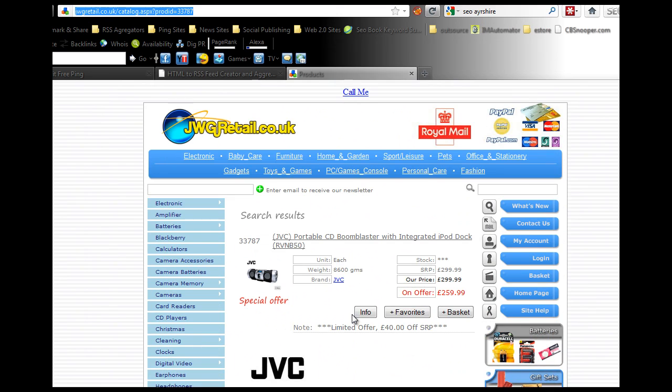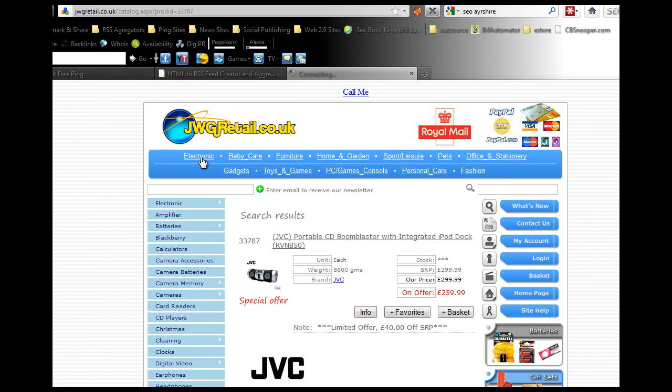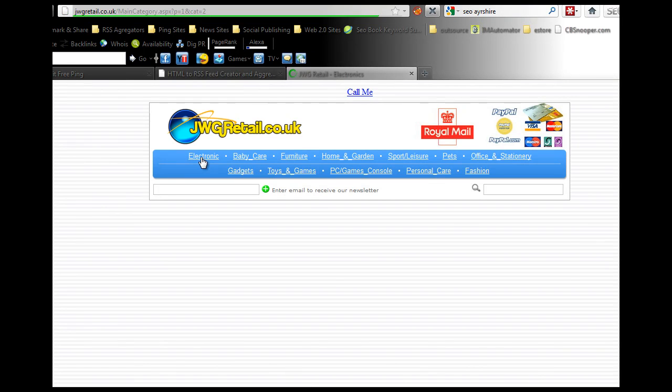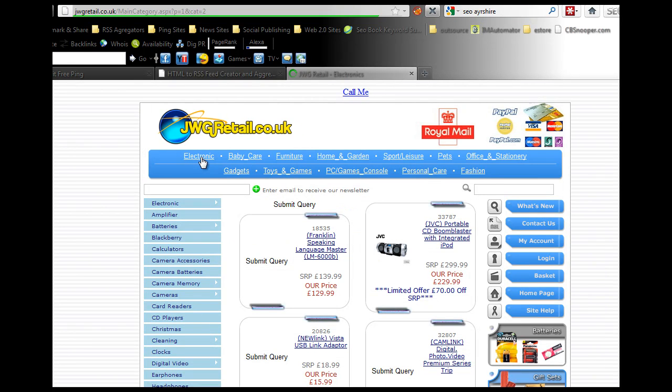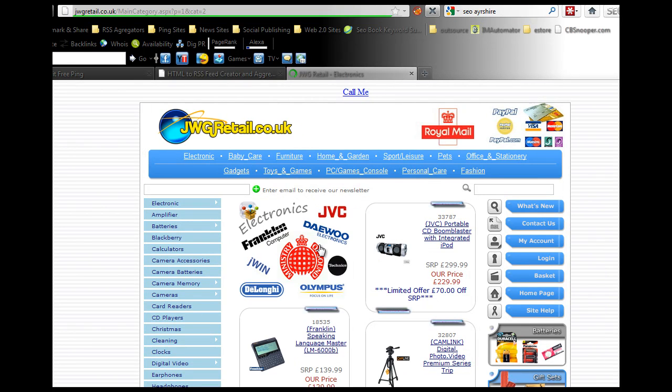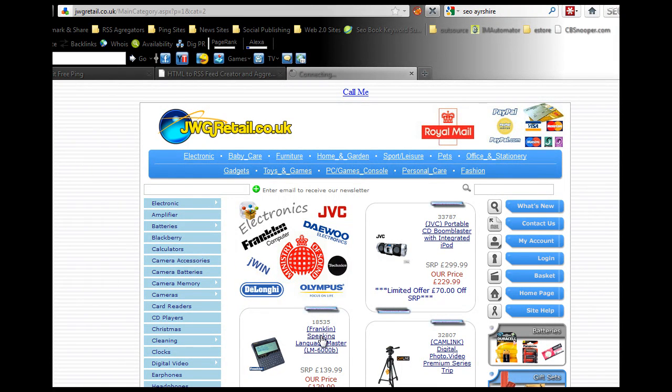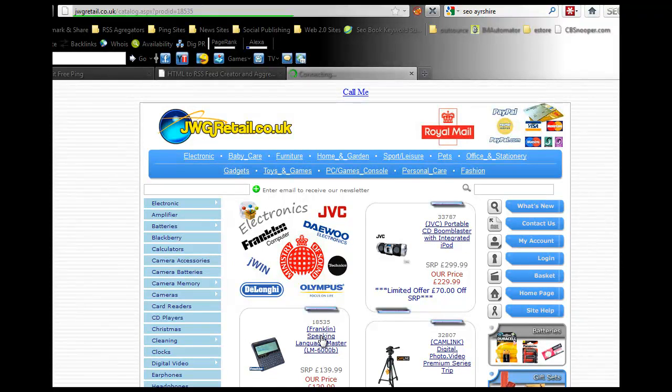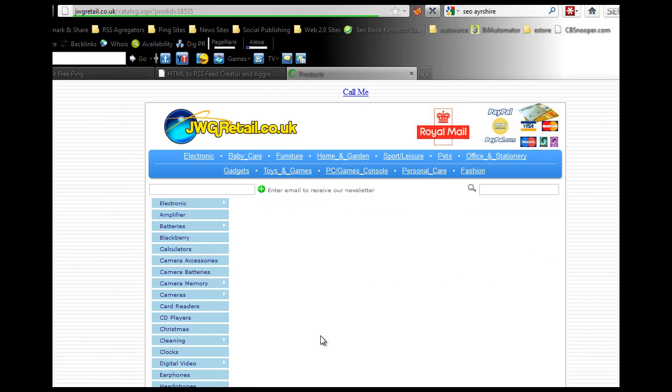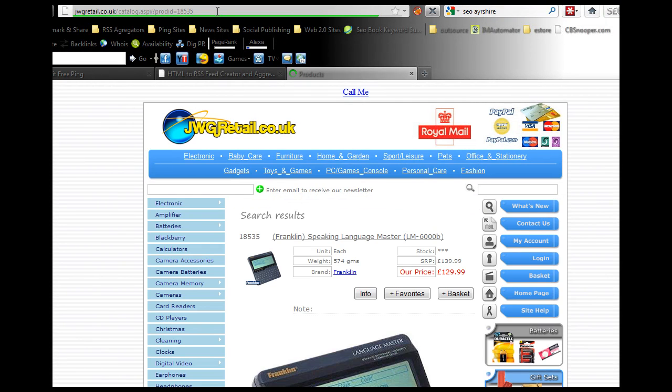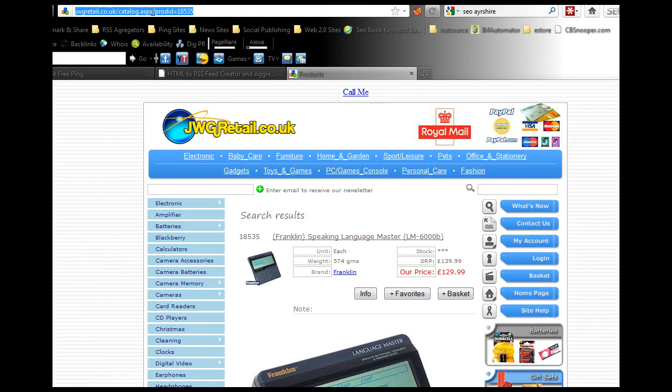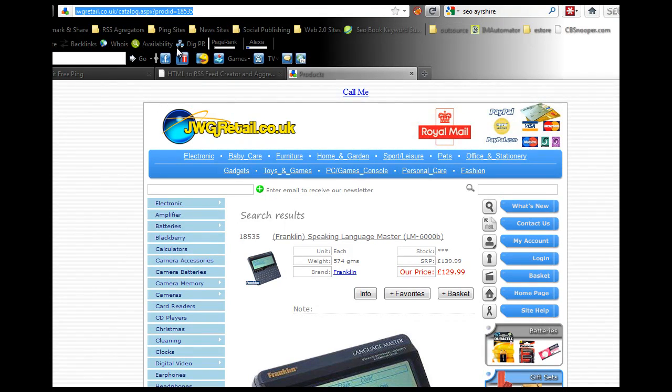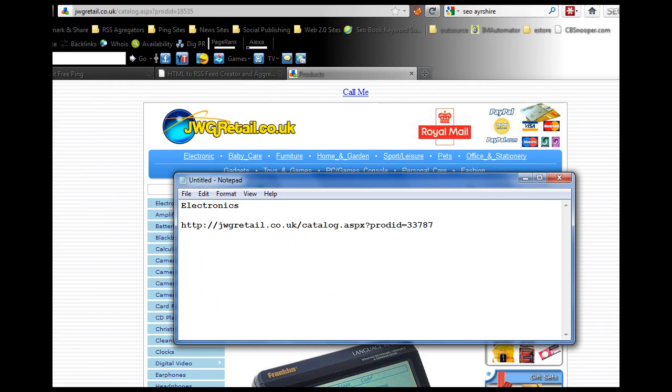Then go to the next one, so just go back to the electronics and go into this one. Copy the URL again, click on it, copy, paste that in your notepad as well.